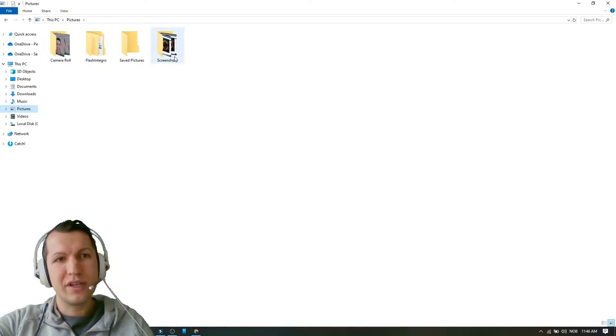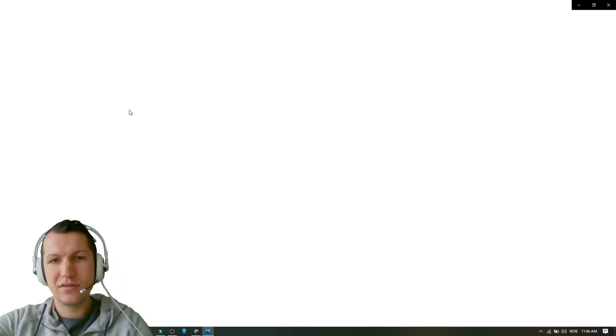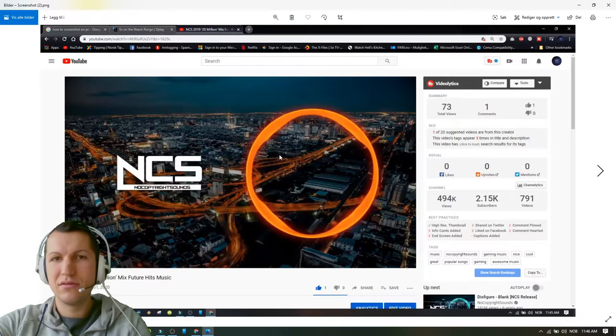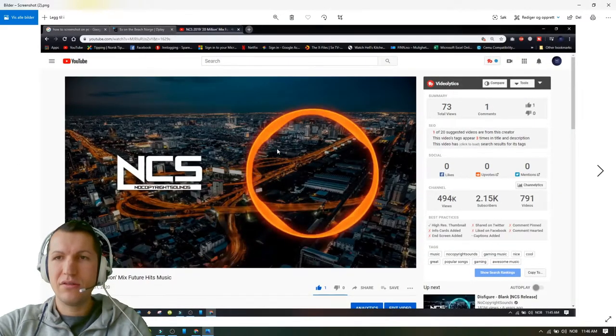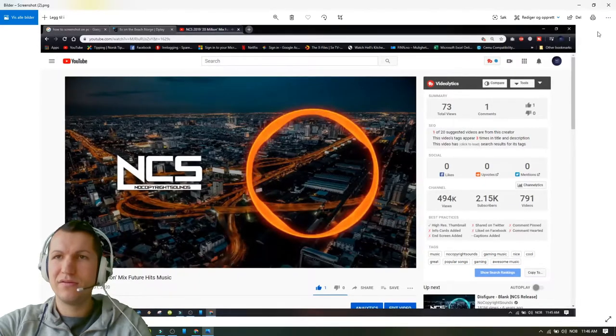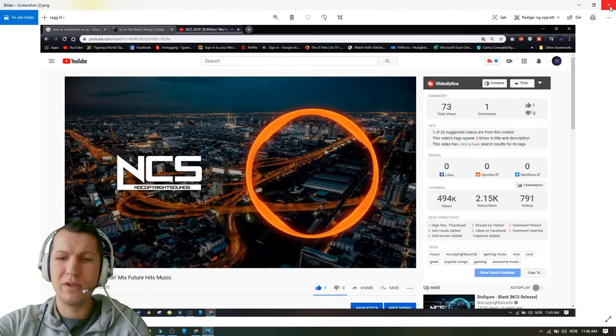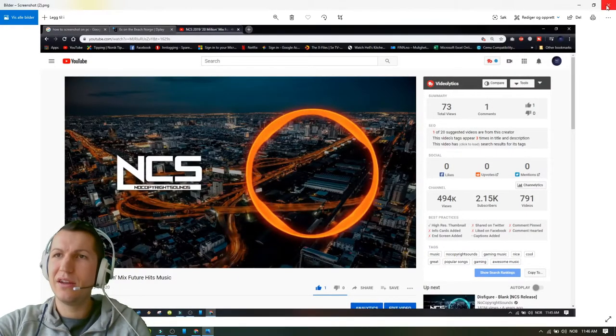go to screenshots, and there you have your screenshots. So yeah, this is how to print screen. Very easy. Just hold the Windows button, press print screen.